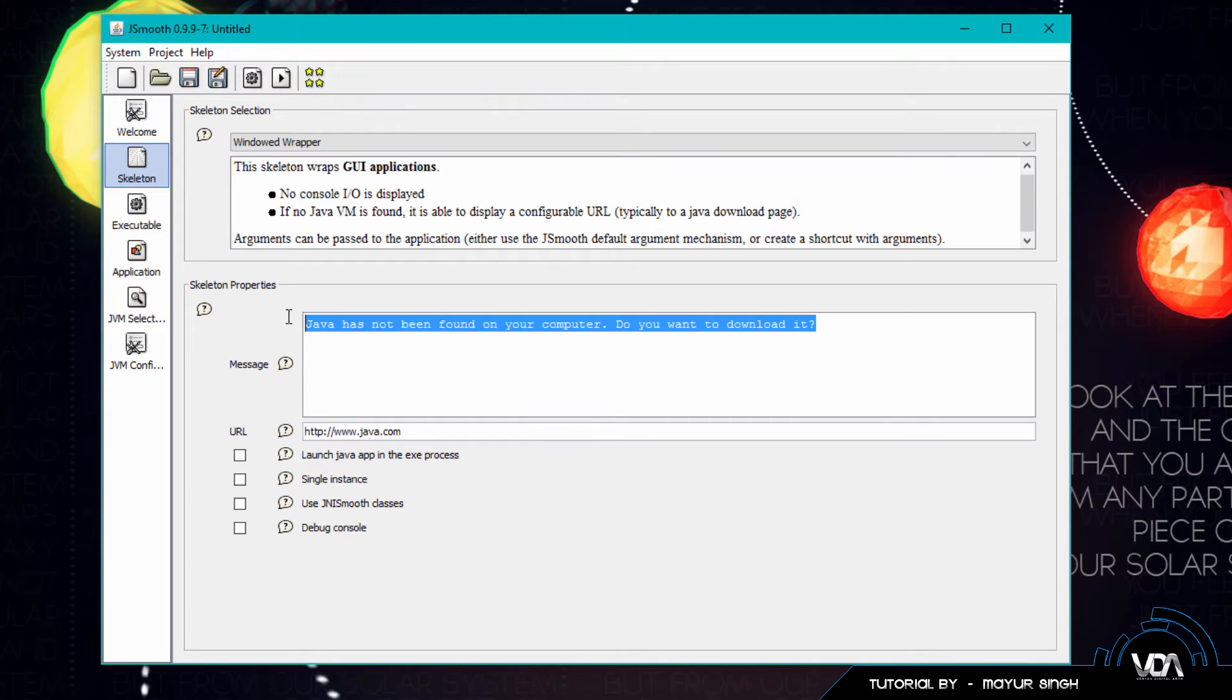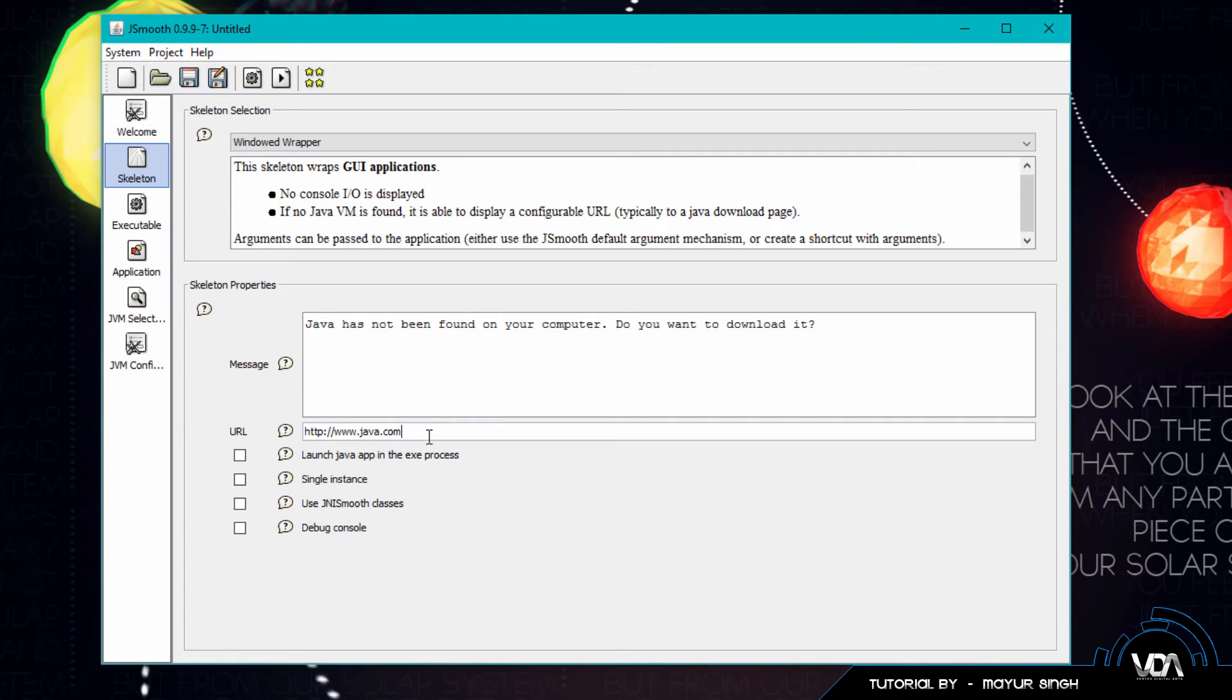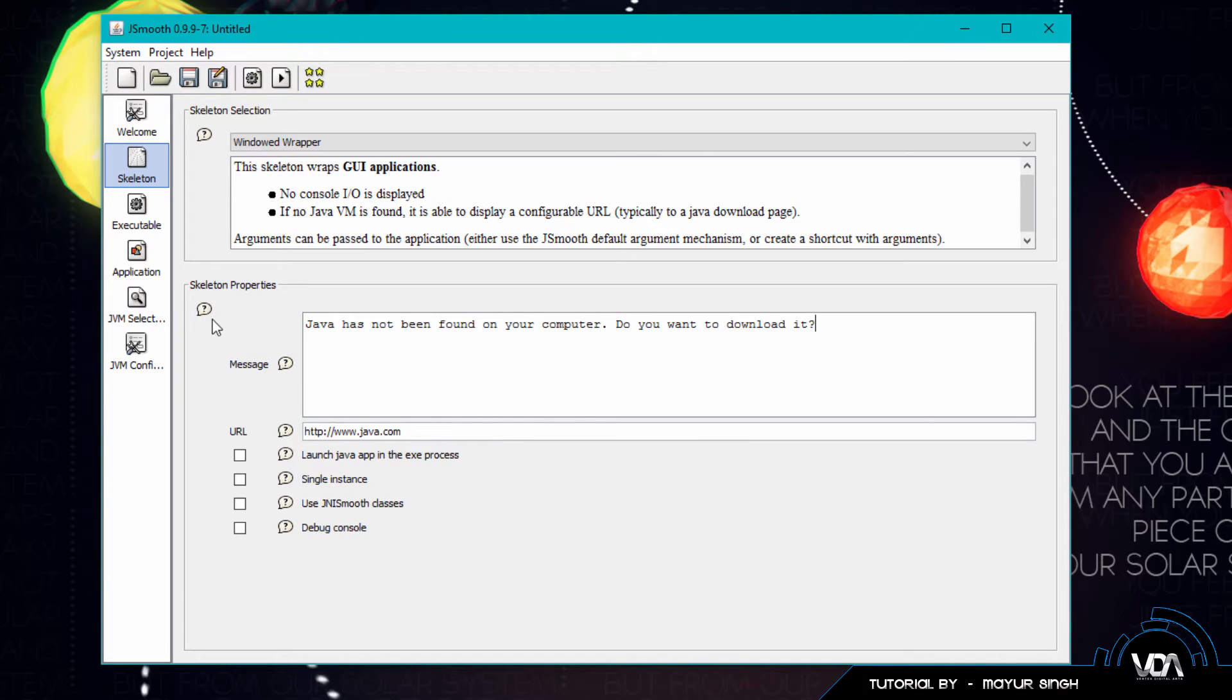So you can also create a little message here if Java is not found, which some people don't have Java, so it's a good idea to just put a little message, put the URL and it will go ahead and download it if it detects that there's no runtime environment installed.